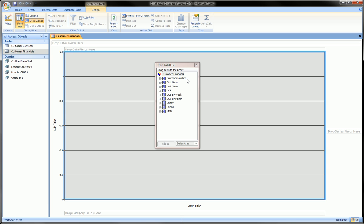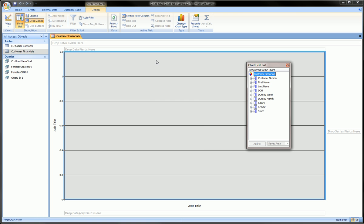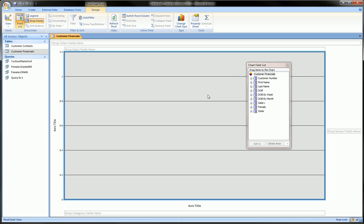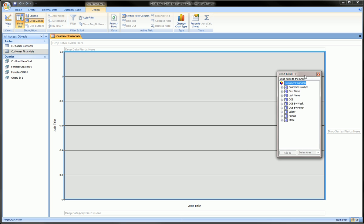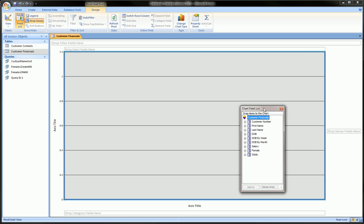So we click on this blank area, and we get all the fields from the table that we just discussed. We're familiar with all these right here. Now, let's do the first chart that we were talking about, the bar chart.